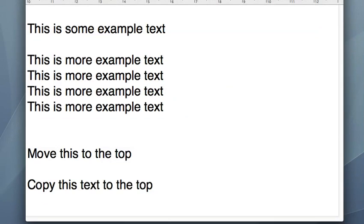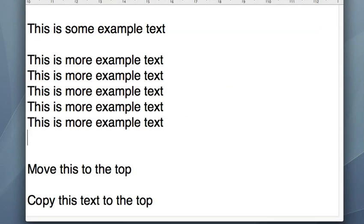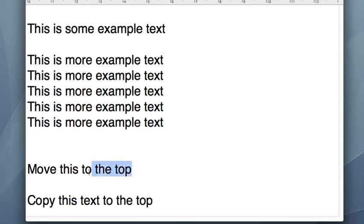I can repeat that as many times as I want — that's copying and pasting. Now let's say I want to move some text around. For that I would want to cut the text, so I drag my mouse across it again to highlight it, which tells the computer this is the part I want to work with, not the other stuff.